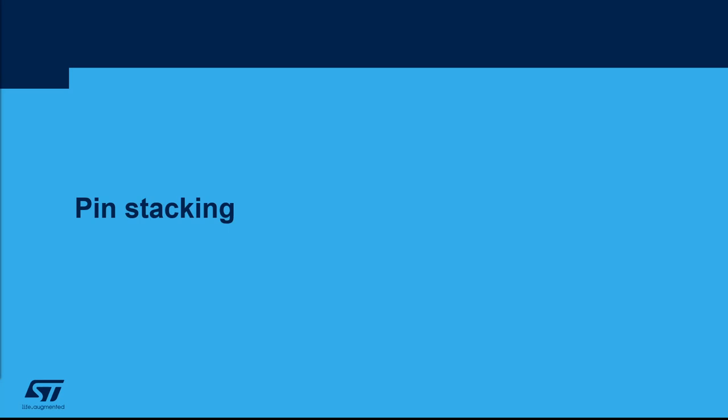Let's see now the pin stacking functionality. This one allows you to assign more than one signal to one pin.